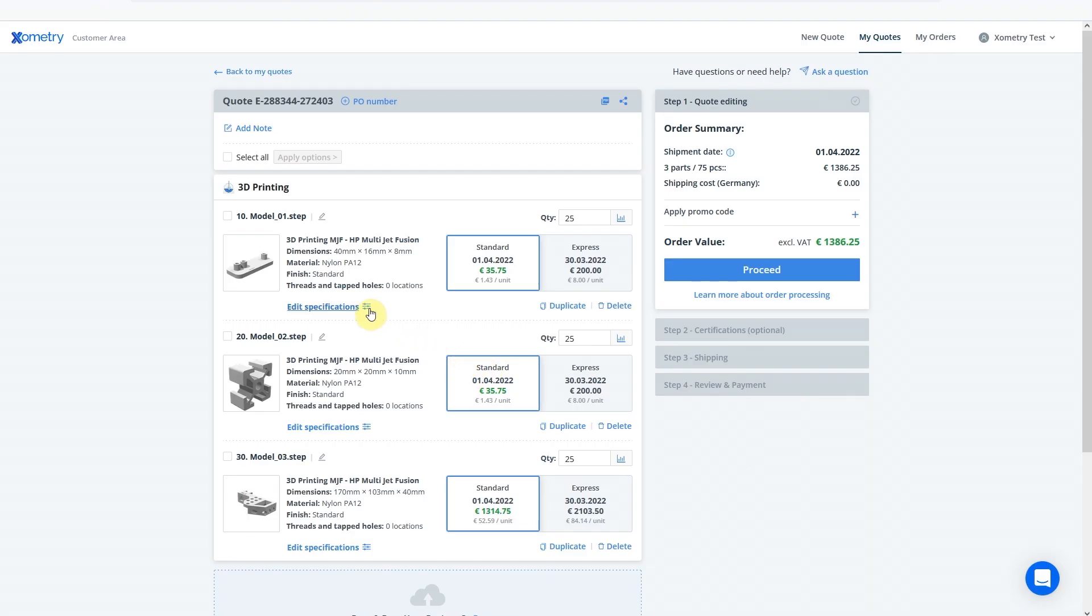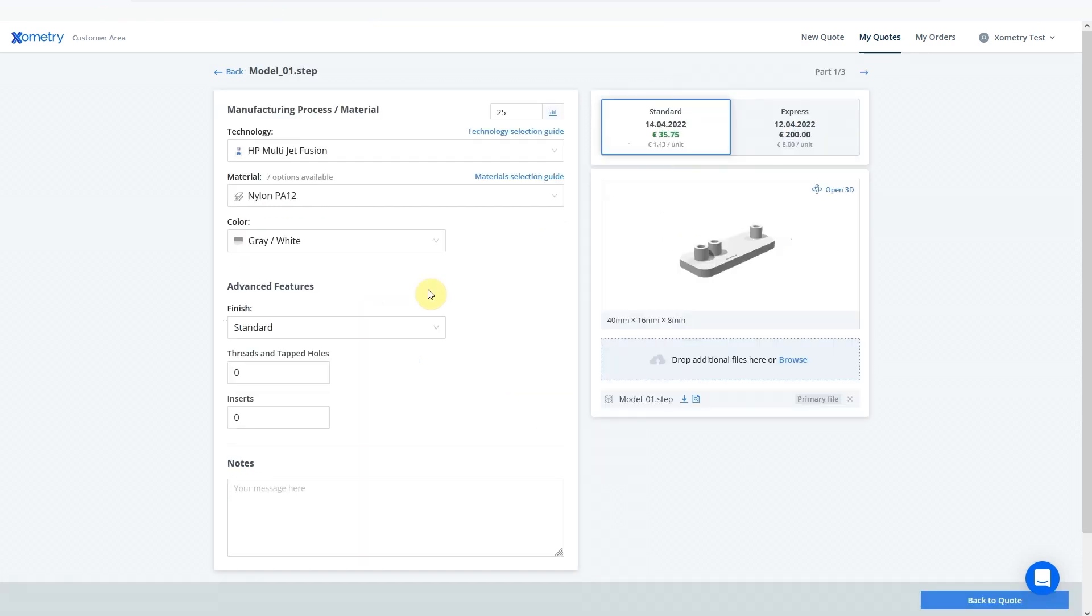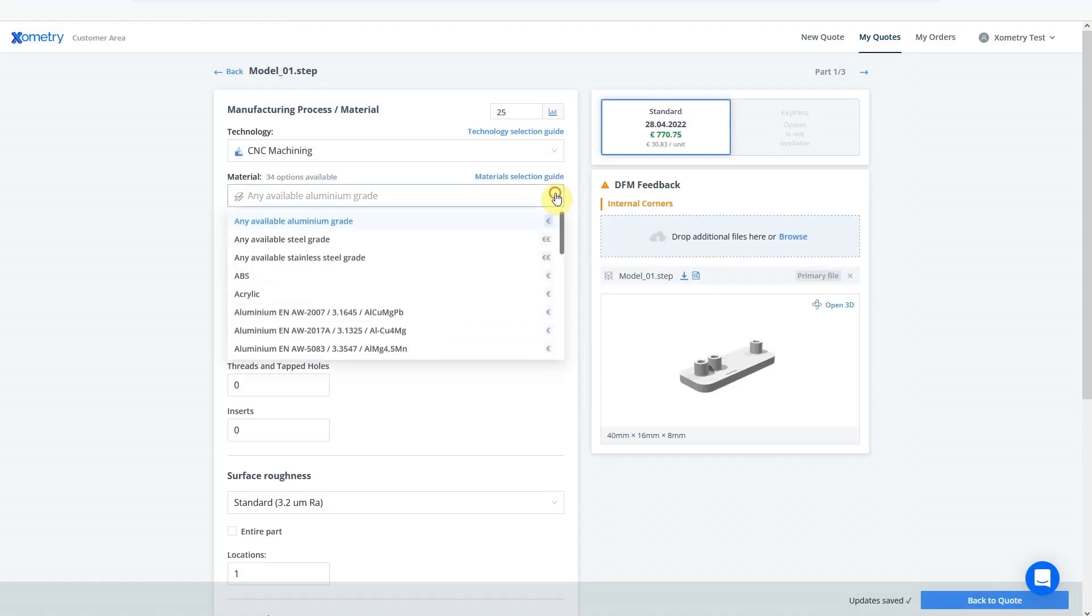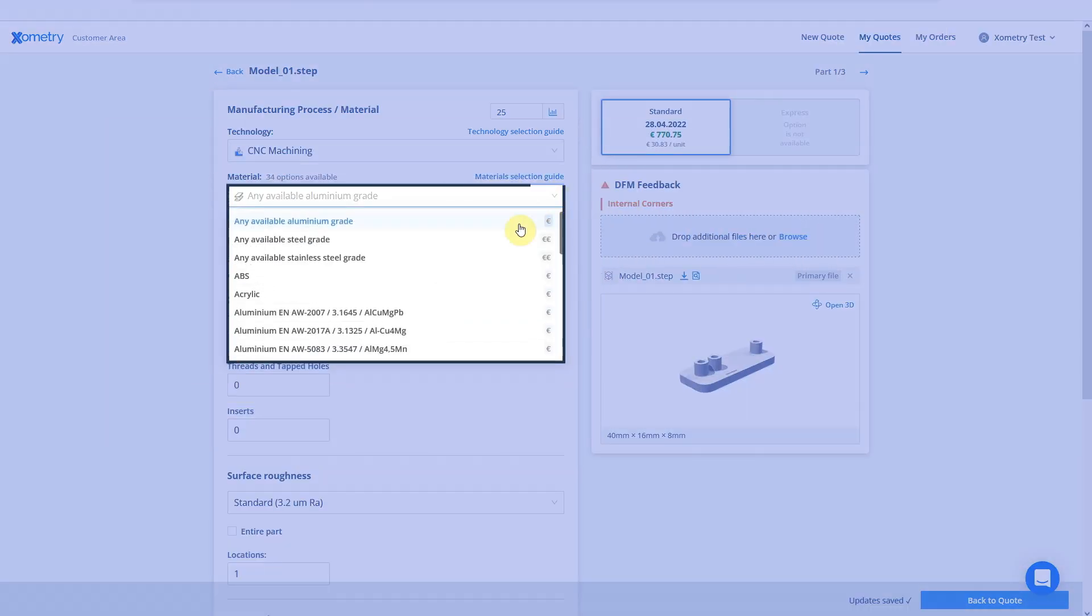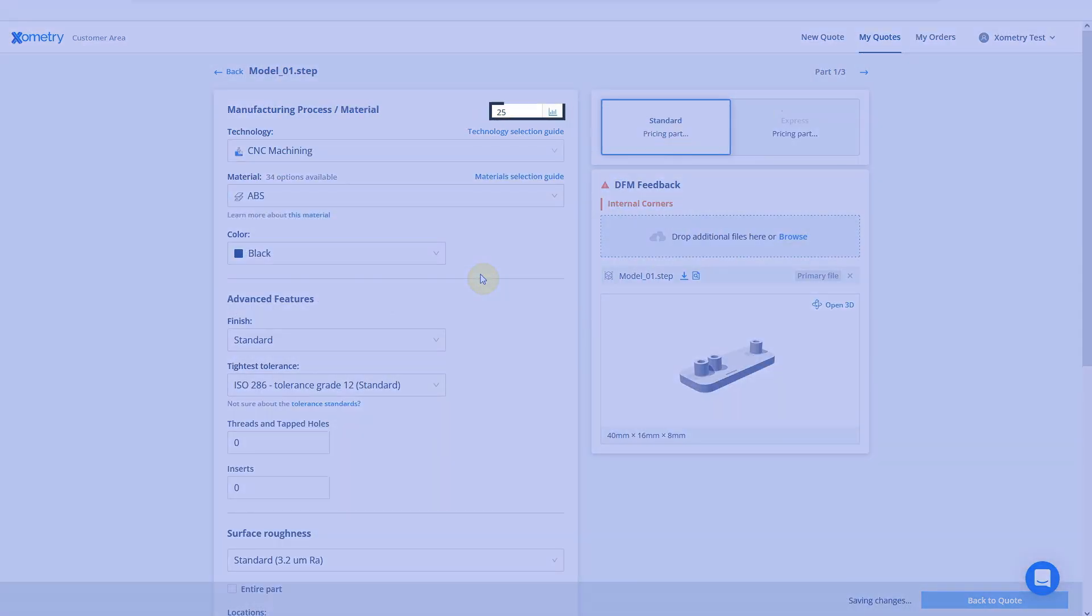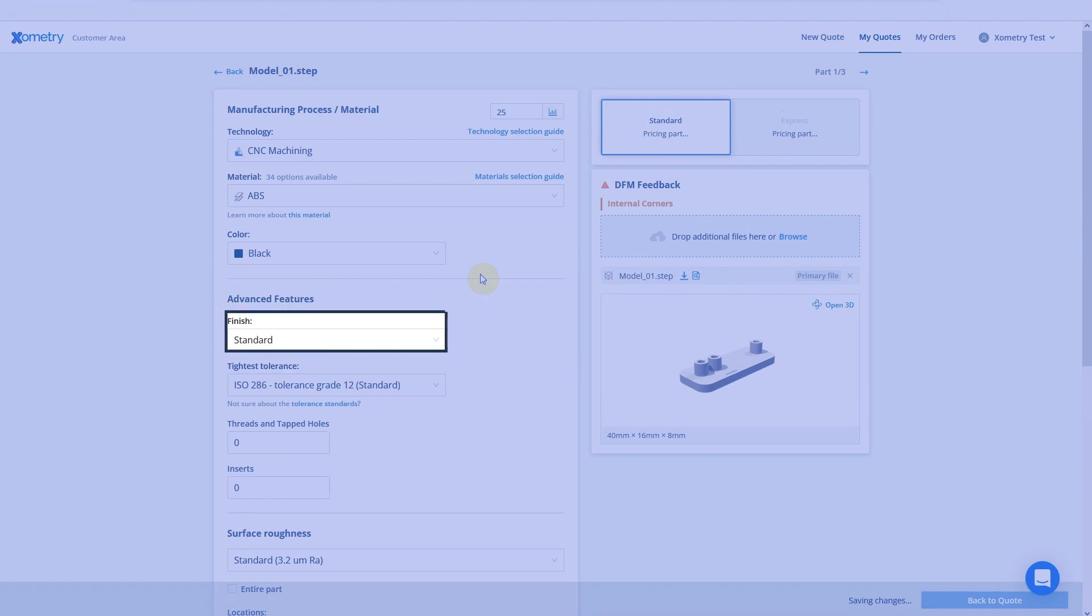To make changes to the parts in your quote, click on the Edit Specifications button. Now you can change the parameters for the process, material, quantity, finishing and more.